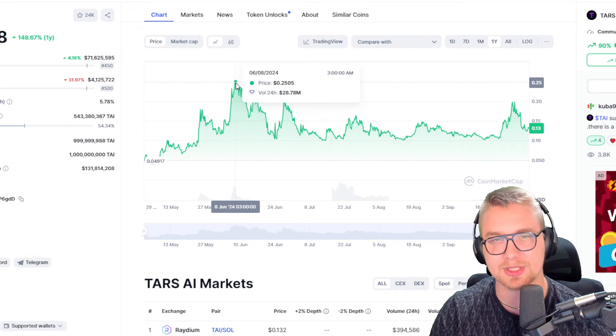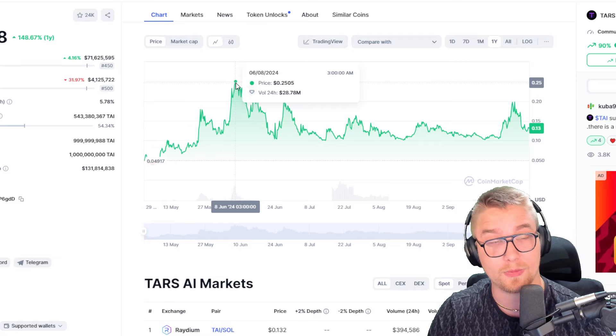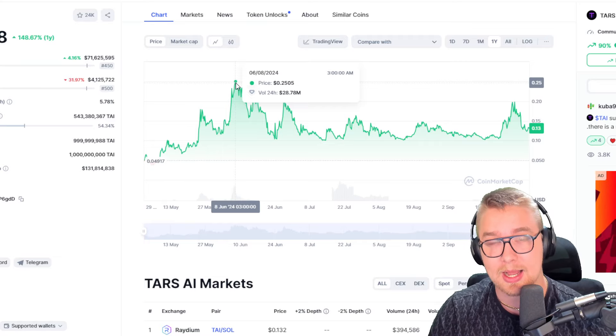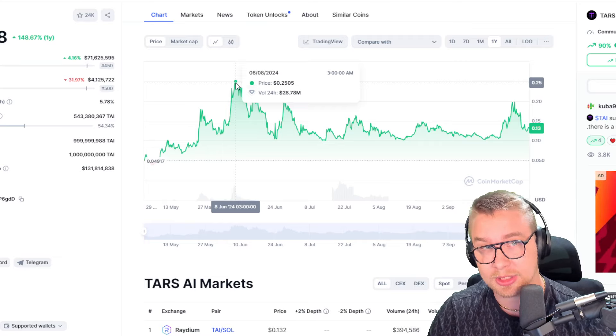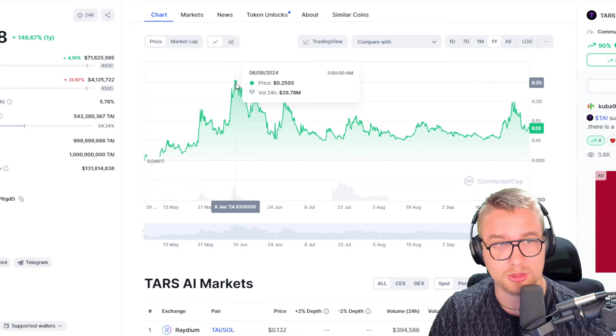$0.25 per coin with almost $30 million 24-hour volume. This is a good project. They have a lot of potential.